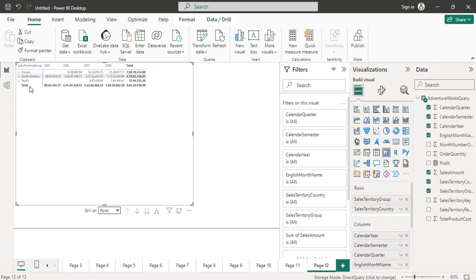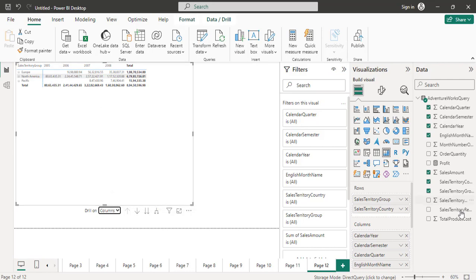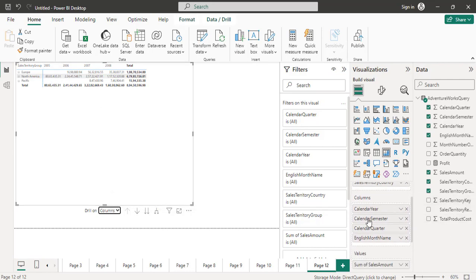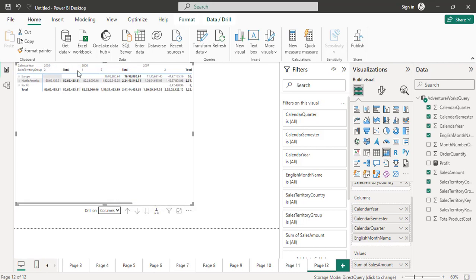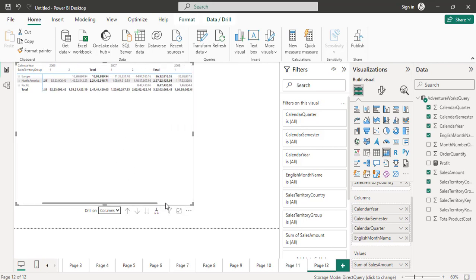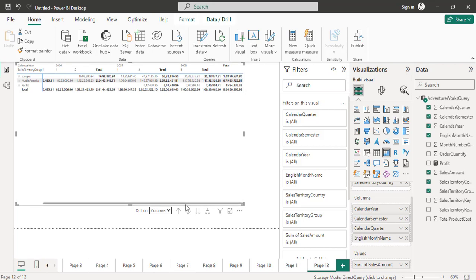You can also drill down and drill up the column section. Instead of rows, choose columns and expand one level. It will not only show the calendar year but also the calendar semester for each year. In 2005 there is the second semester; in 2006 there is first and second semester; in 2007 there is first and second semester; and in 2008 you can see the first semester detail.